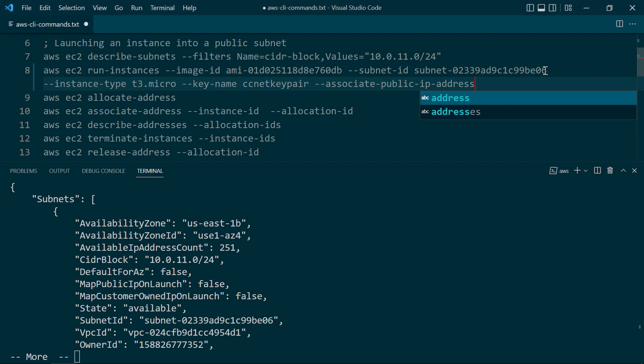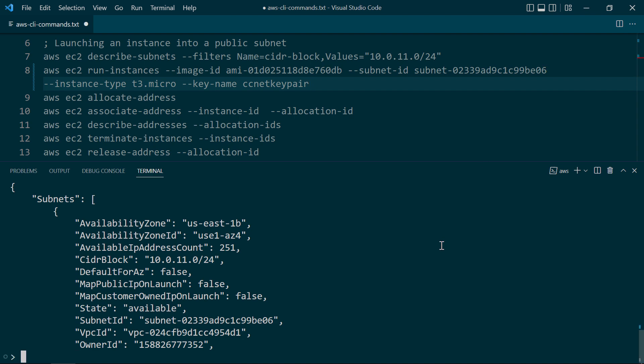So in a moment, I'm going to show you how to associate an elastic IP address with the instance. So let's go ahead and delete this parameter here. Now, I'm going to go ahead and get back to my prompt here, and then we're going to run this command.